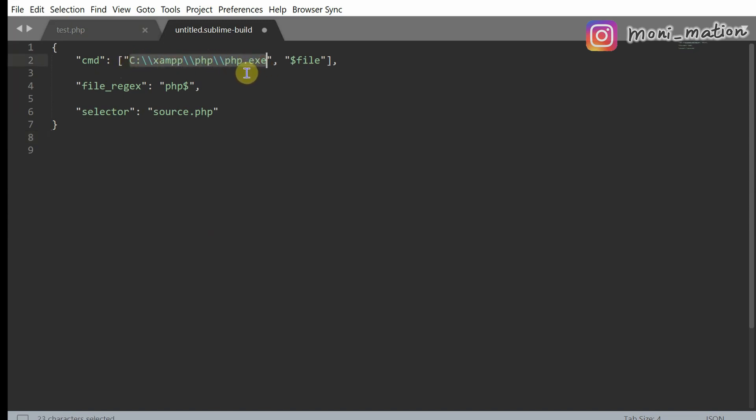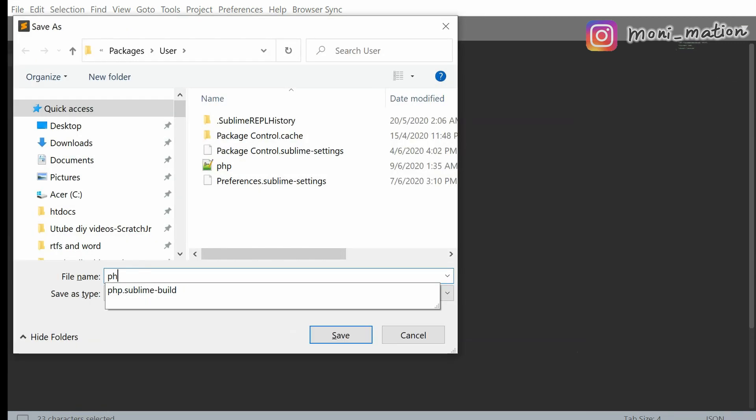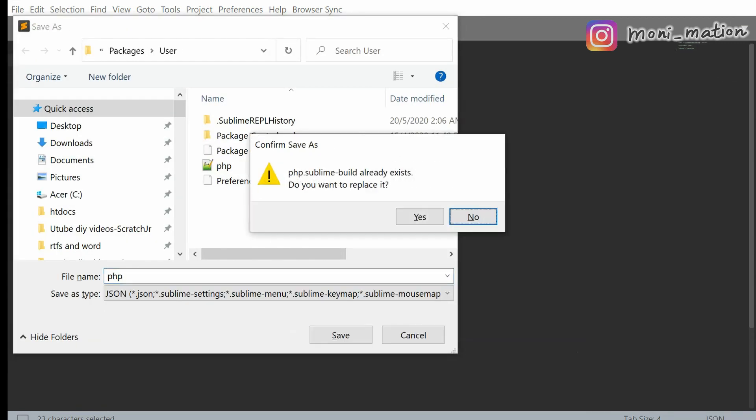This is the path to the PHP executable file. Save the file and name it. Because I already have the file, just click Yes to replace the old one.